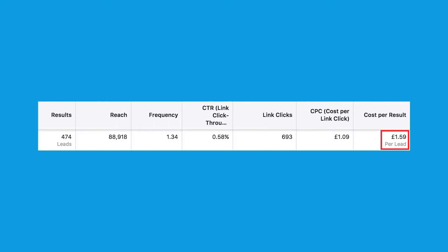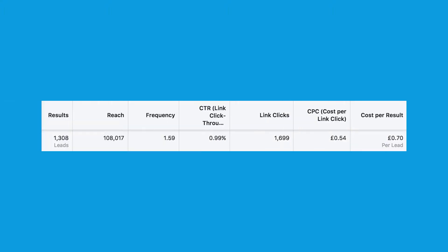I recently used this strategy to help reduce my cost per lead from £1.59 to just 70p, which is a 56% decrease. I'm Ben Heath, the founder and CEO of Lead Guru, which is a London-based digital marketing agency. And in this video, I'll show you exactly how the Exclusion Marketing Method works, step-by-step.